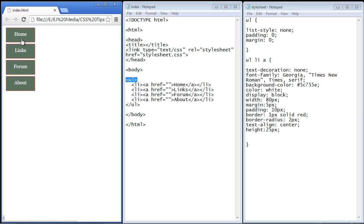Now you'll notice though that the text now are no longer vertically centered. And that's because we specified an absolute height. The browser no longer will vertically align these for us.